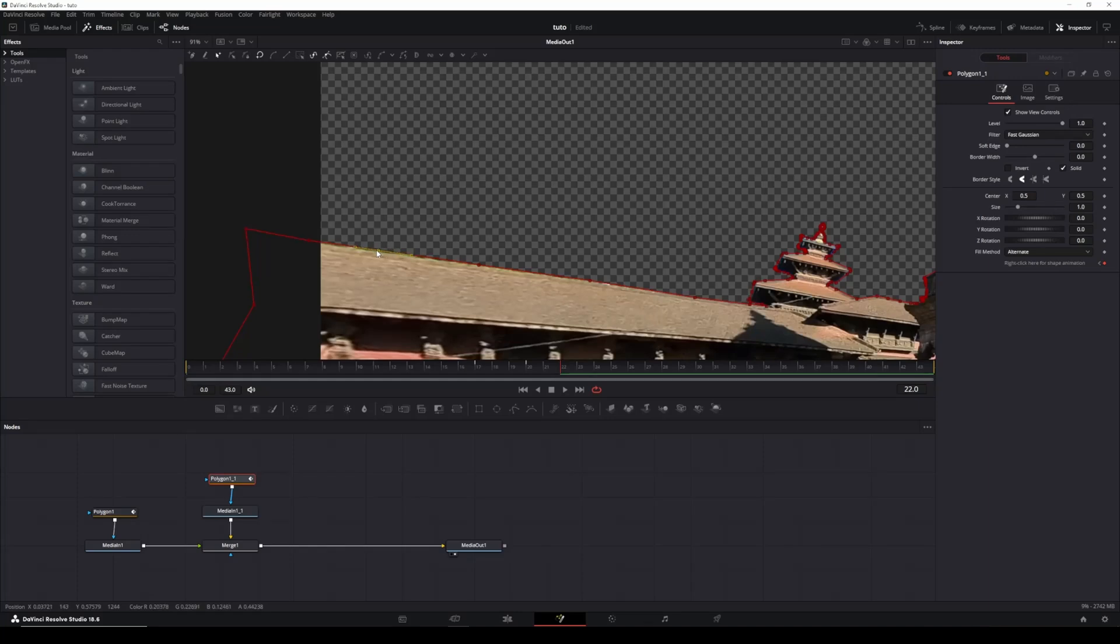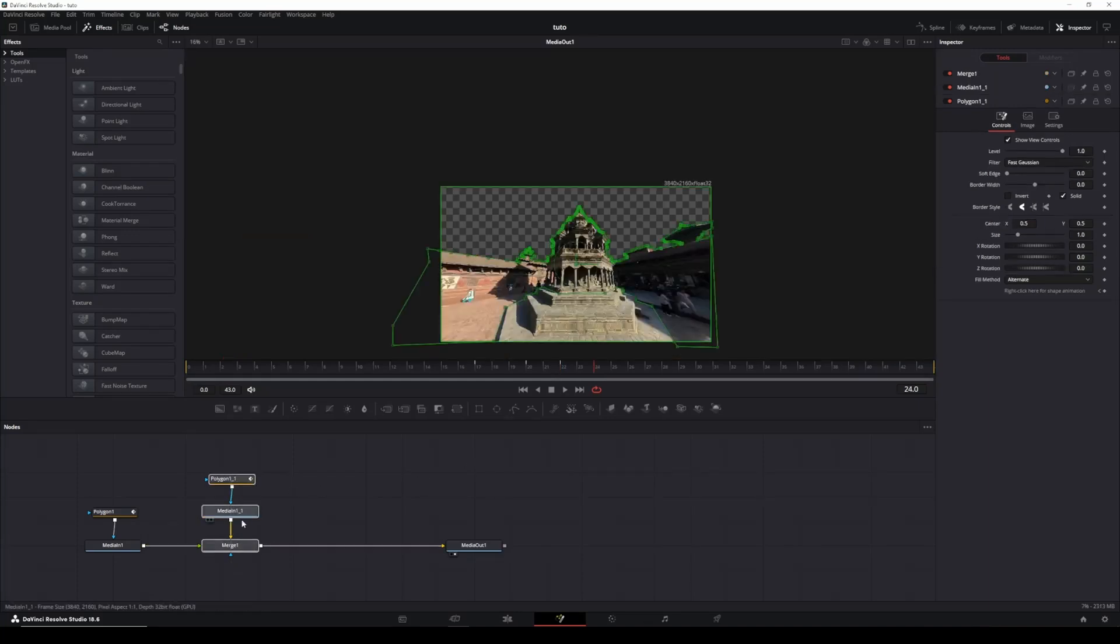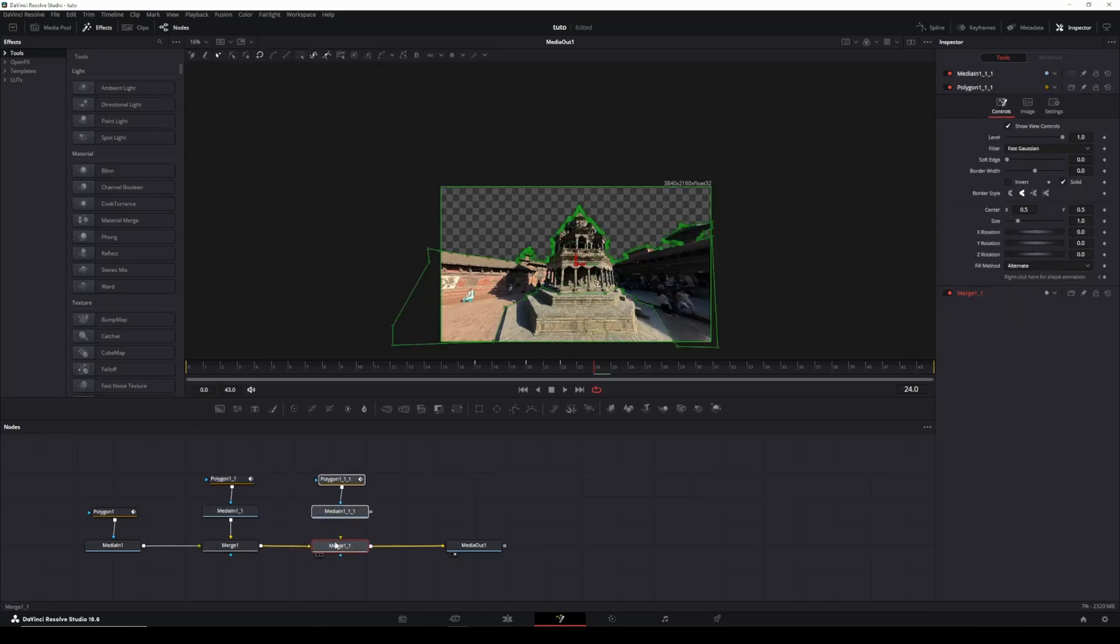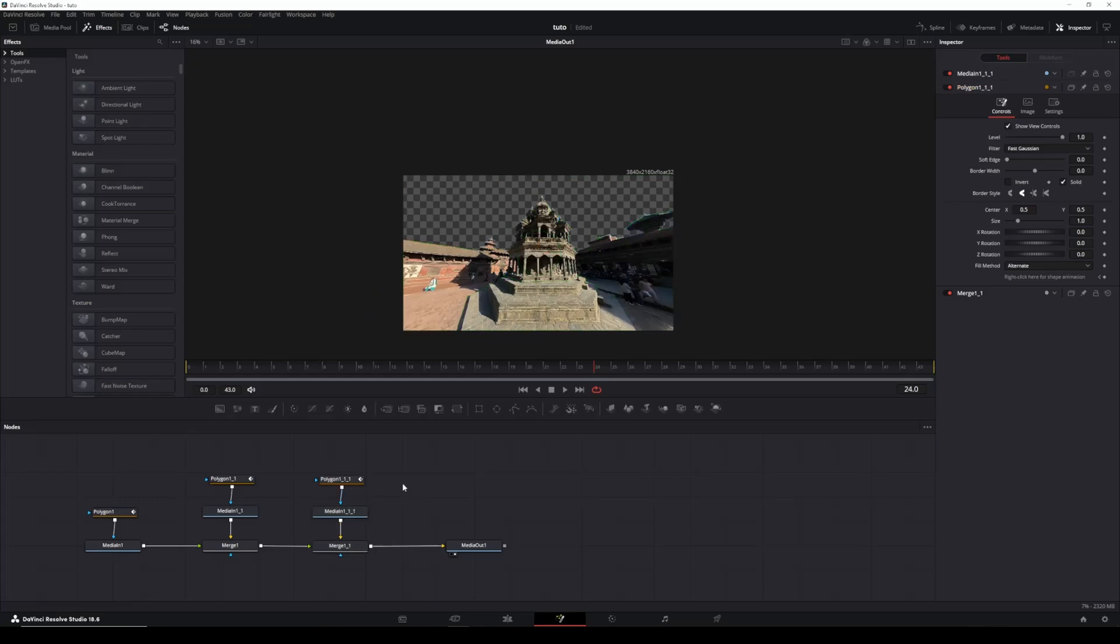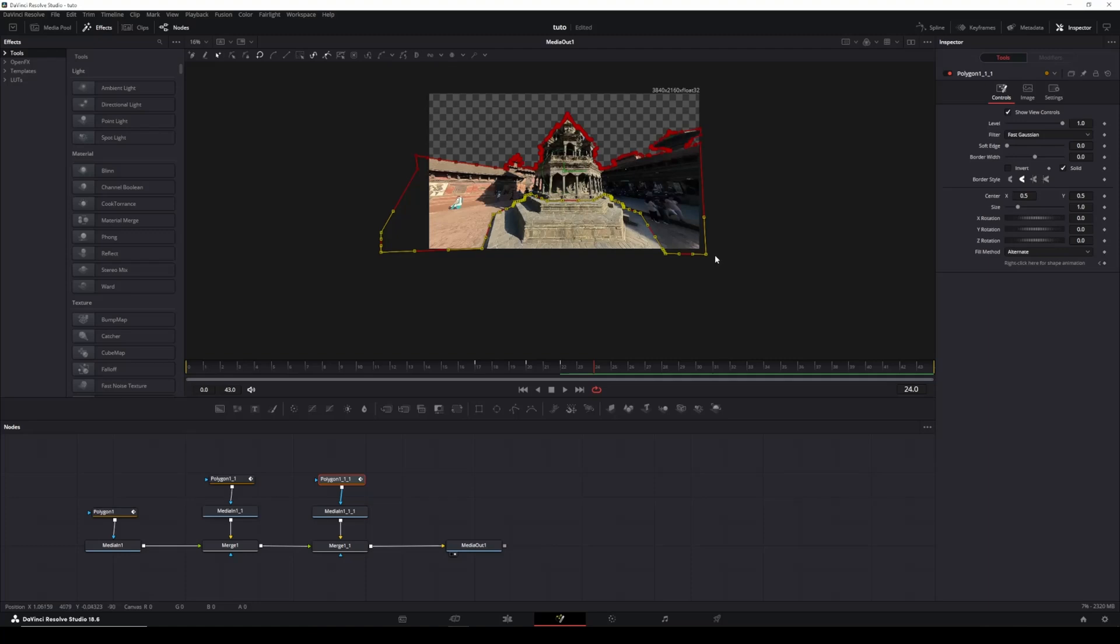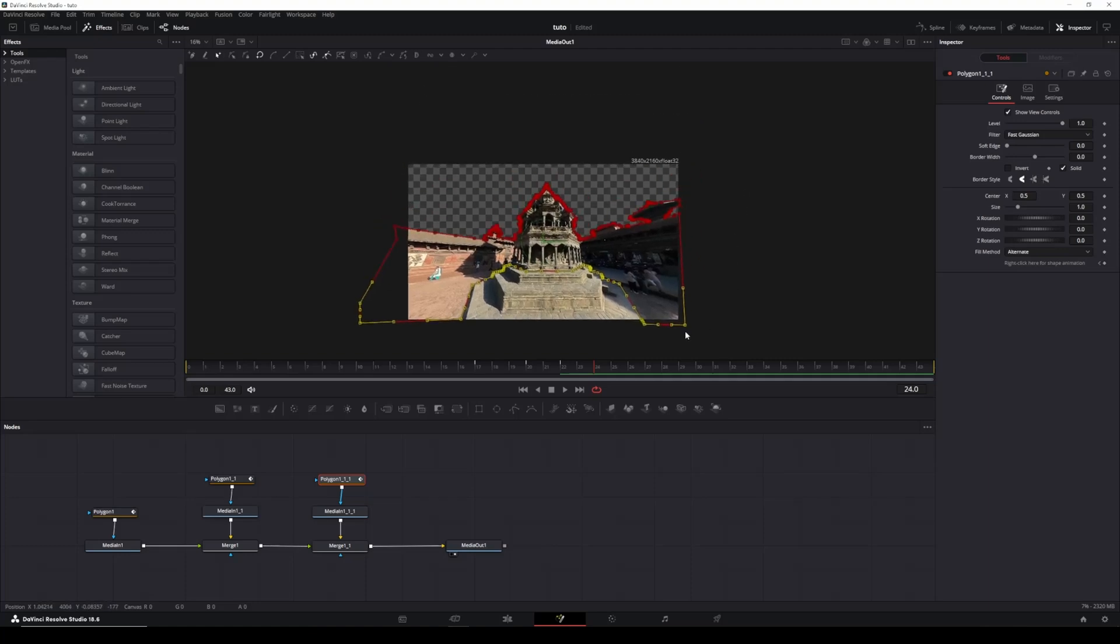Once you've done that, you'll have your second layer. You now have the first layer here and the second layer there. Combined, these two layers create the base. You can continue copying and pasting nodes and connecting them down the line. Make sure this is connected to the foreground and that is connected to the background.